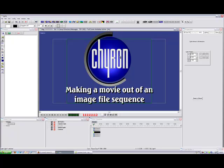This video tutorial will teach you how to make a movie, that is, a QuickTime movie or an AVI, out of a file sequence inside of Lyric.